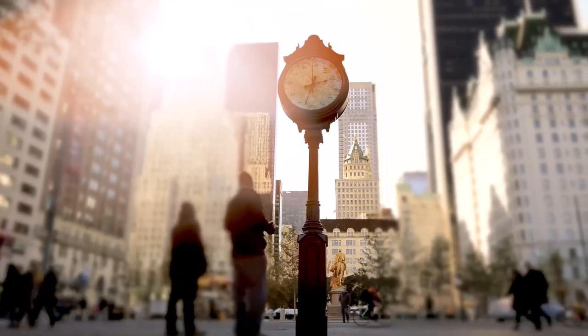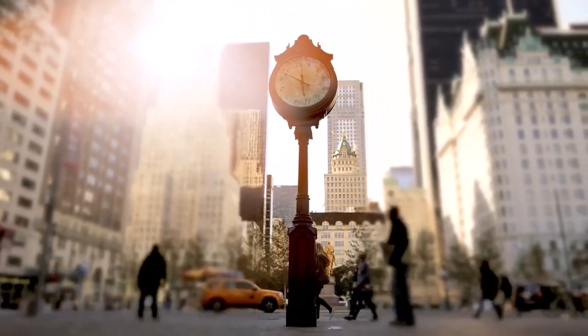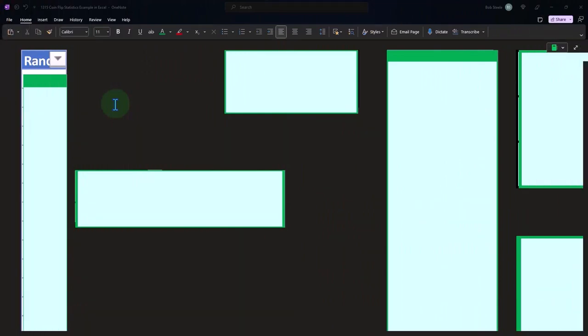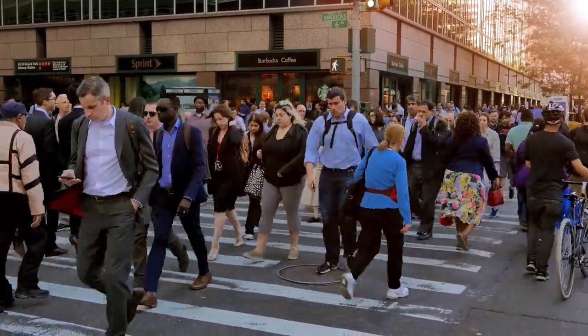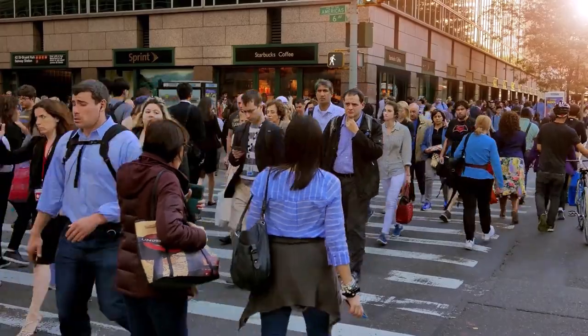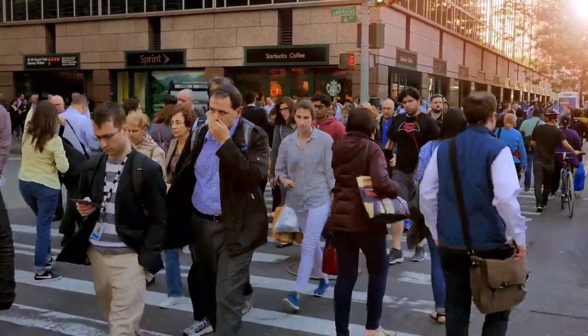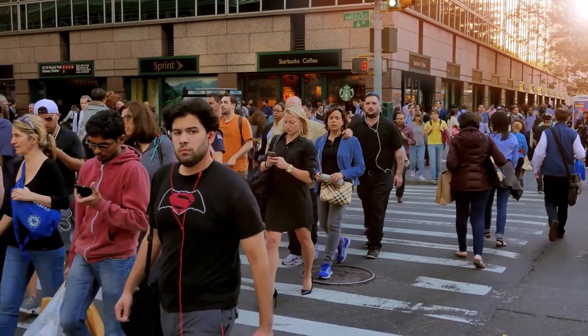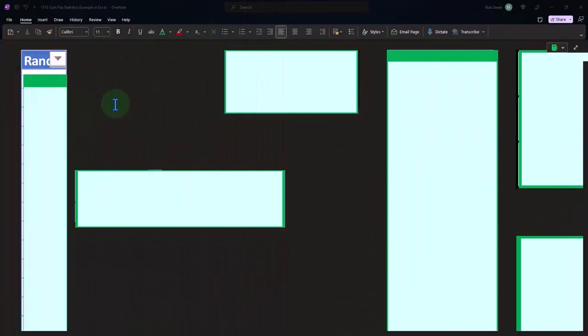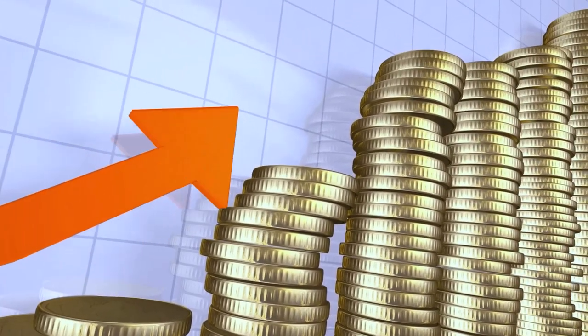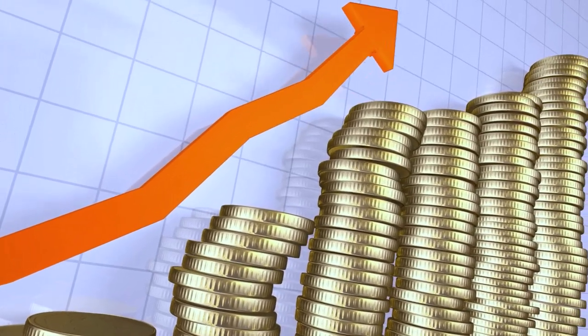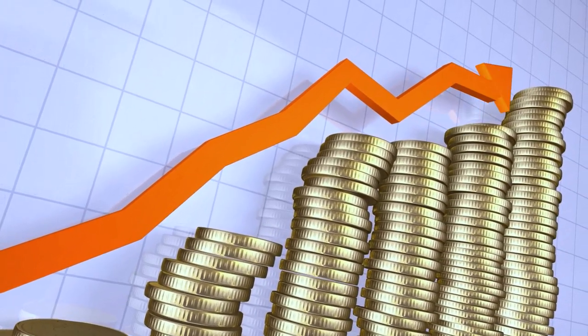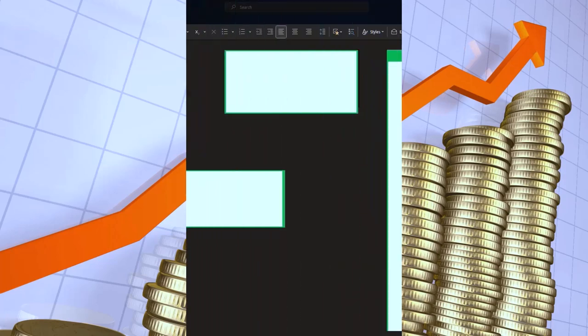But obviously in the real world, you will never be able to flip the coin an infinite amount of times. So any amount of times that you flip the coin, in theory, you can think of as a similar kind of concept as when we took a sample of the entire population of heights. So any amount of flips is going to be some finite example of the conceptual concept of flipping it an infinite amount of times.